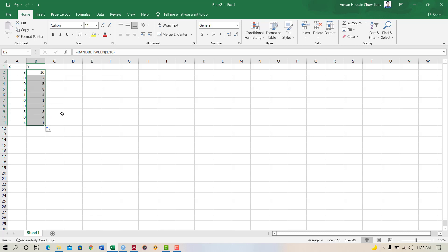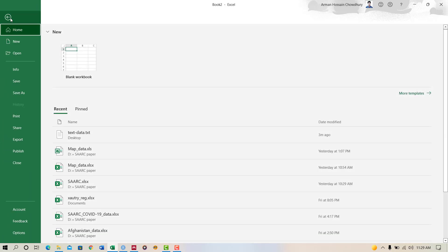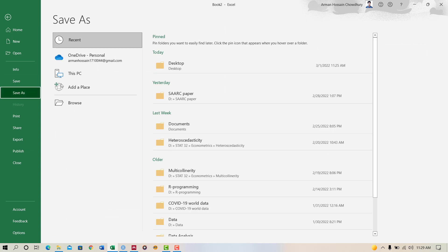So we have taken ten observations including two variables. Now we'll save this dataset as a text data file. Click on the file, then Save As.